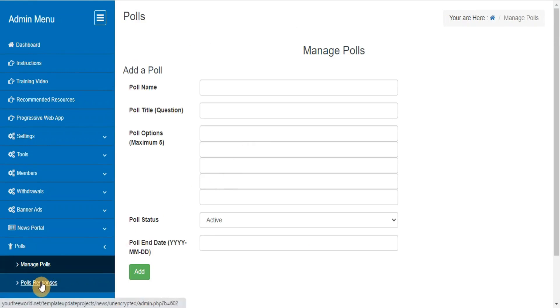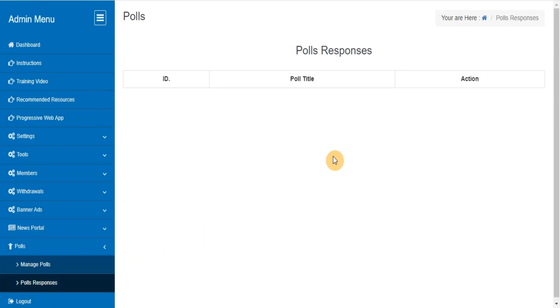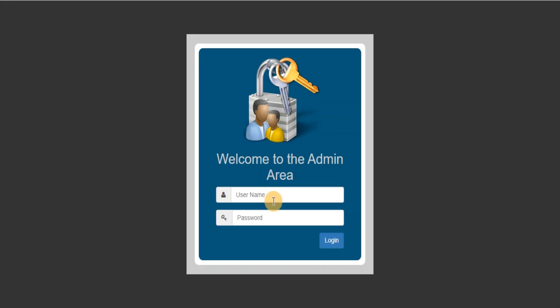Polls responses. This section lets you track the responses on polls. Log out. Thanks for watching this video.